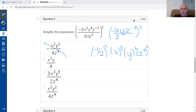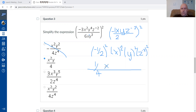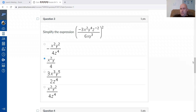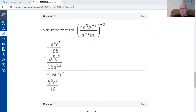Negative one half times negative one half is positive one quarter. X squared is just x squared, y squared is just y squared. Eliminating answer choices: one doesn't have x squared and another lacks y squared. For z: negative two times two using power to a power is negative four, and a negative exponent means we switch its position to the bottom — confirming the correct answer.